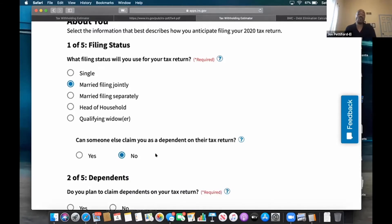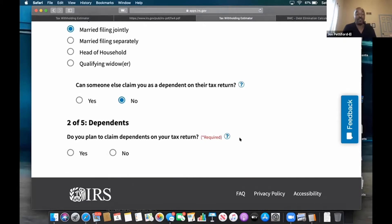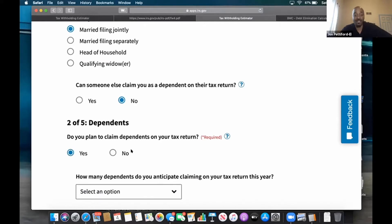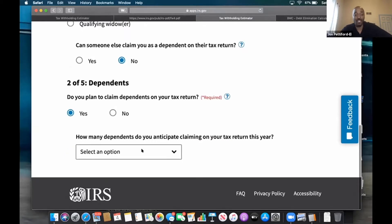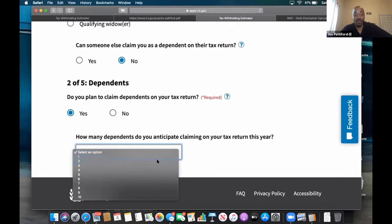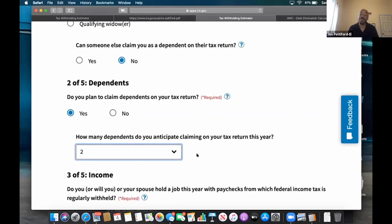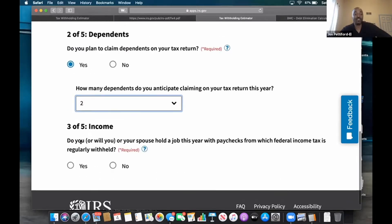Can someone else claim you as a dependent on their tax return? My answer is going to be no. If you have questions about any of these questions, there's a little question mark — you click it and it gives you more information. Dependents: do you have any dependents you're going to claim on your tax return? In this example my answer is going to be yes, because I'm going to have two children. How many dependents do you anticipate claiming on your tax return this year? I want to claim both of them. Your situation may be different — answer based on your scenario.